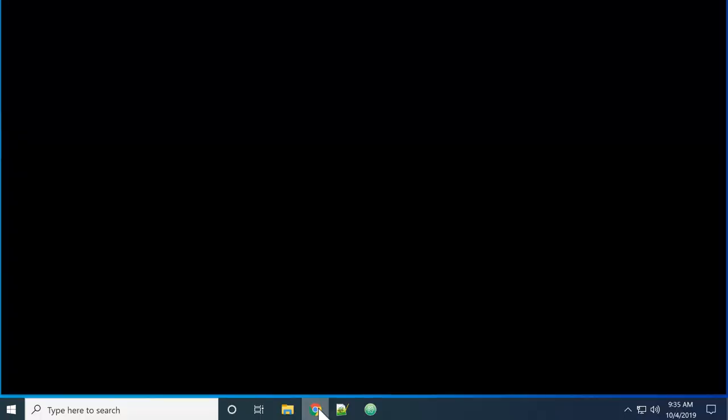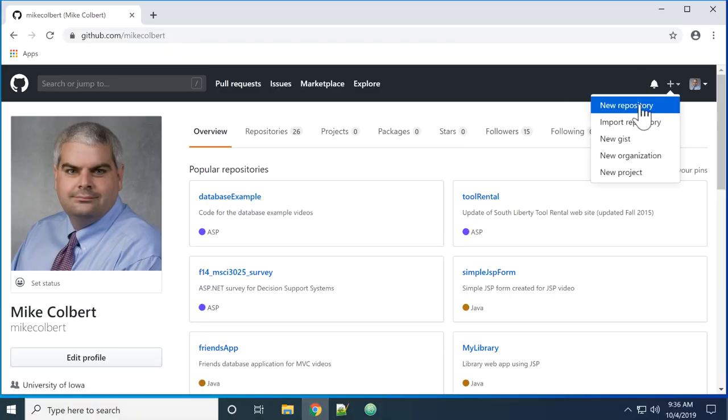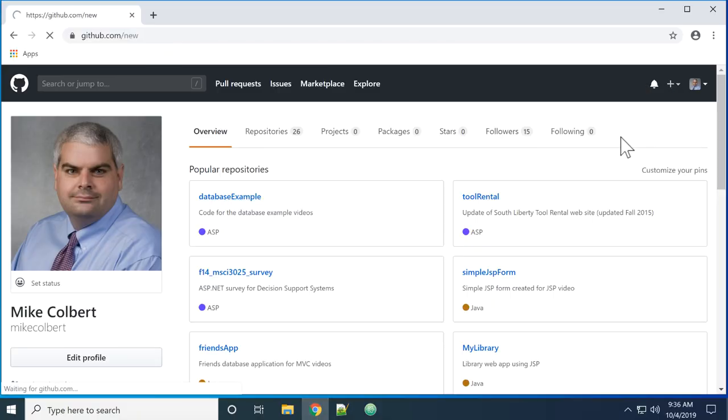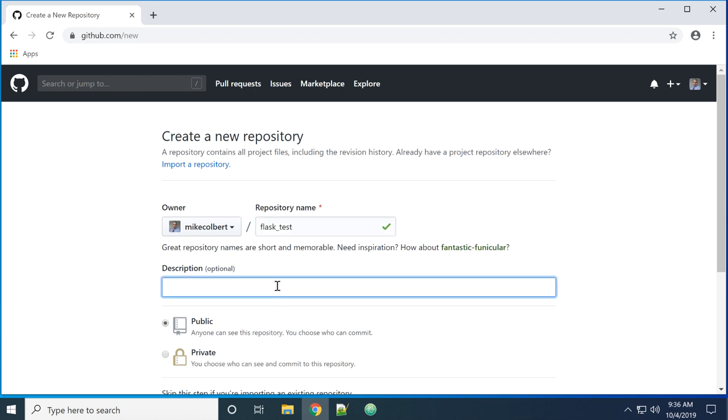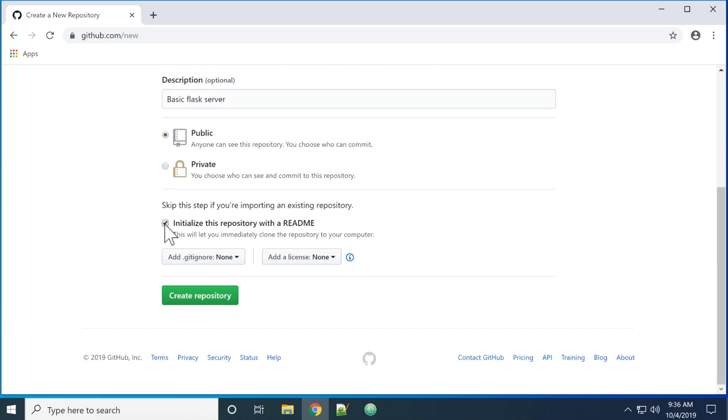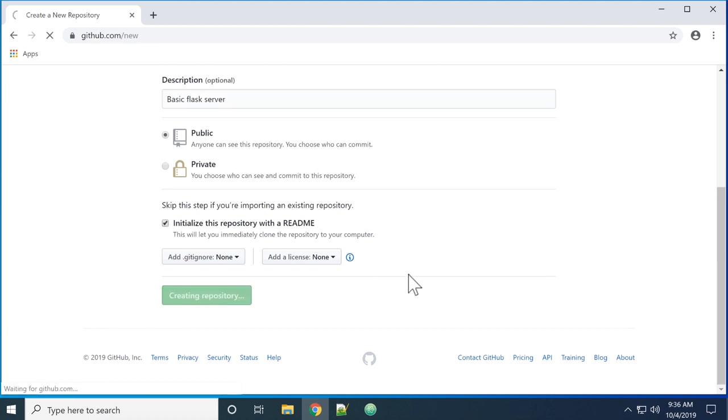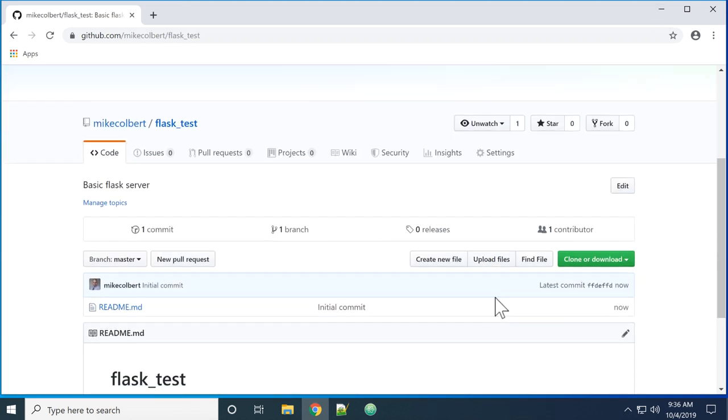To start this process, I'm going to start in GitHub and create a new repository. I'm just going to call mine FlaskTest for now, and I'll go ahead and initialize it. I'll need the URL.